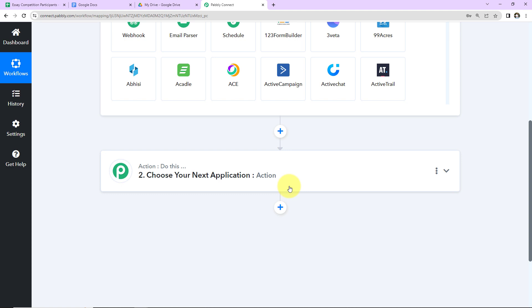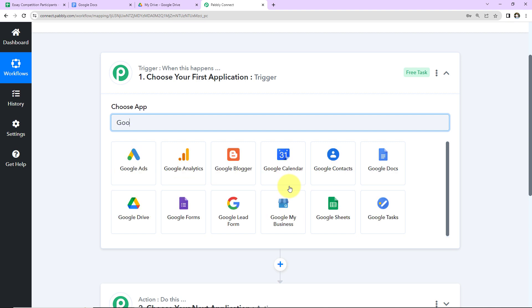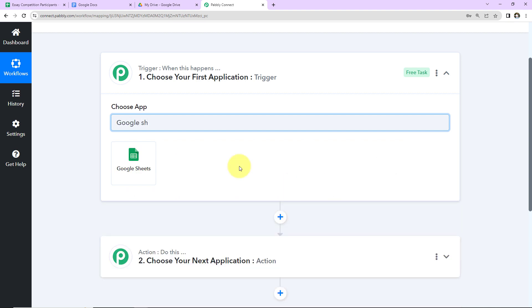Now let's come to our use case. With the help of any form application, I have received the responses of students who have enrolled for the essay competition, and the entire data has been embedded in my Google Sheet. So my trigger application will be Google Sheets. Let's click on this.